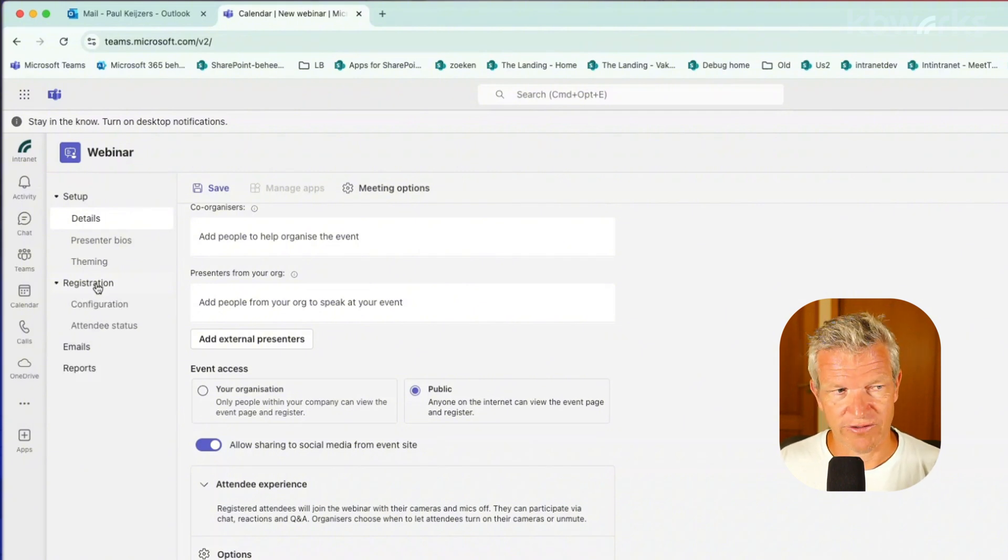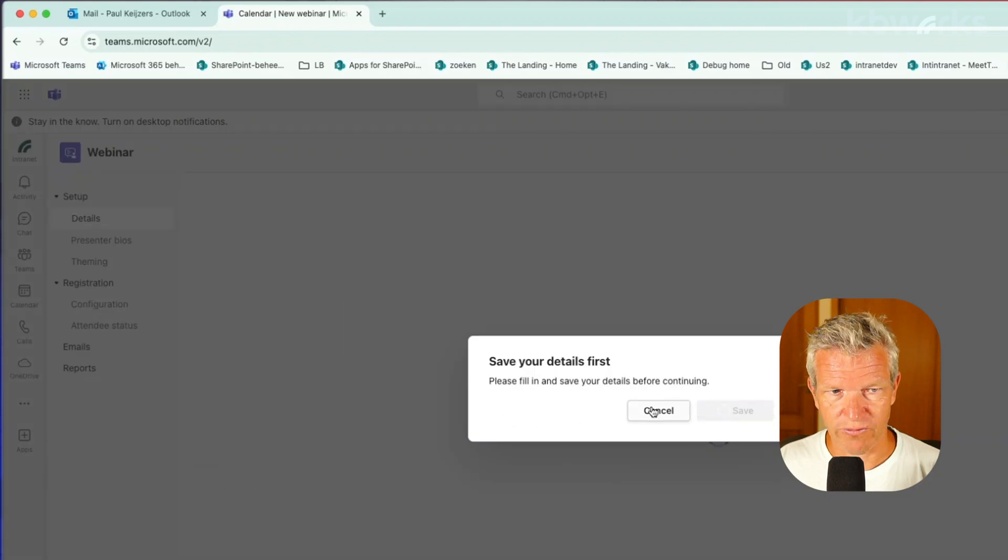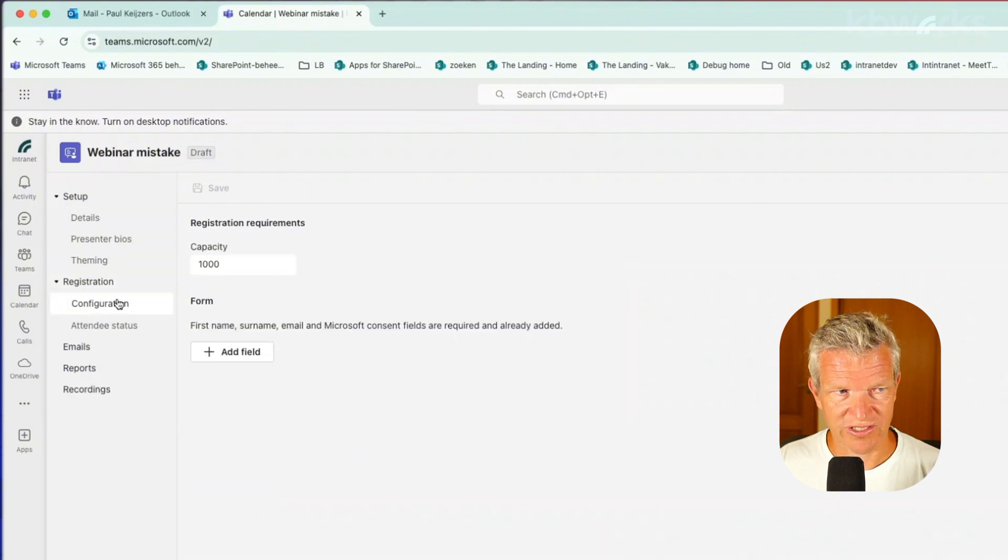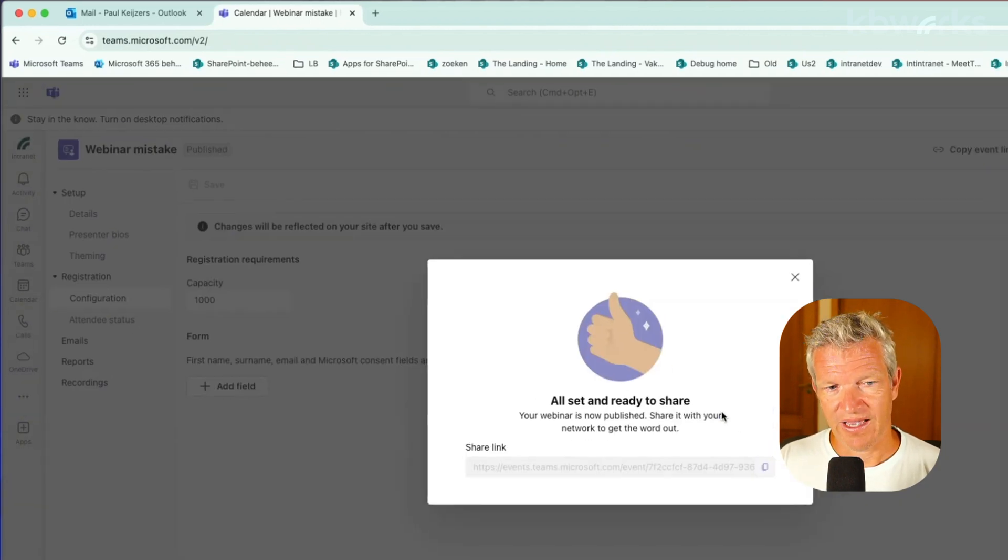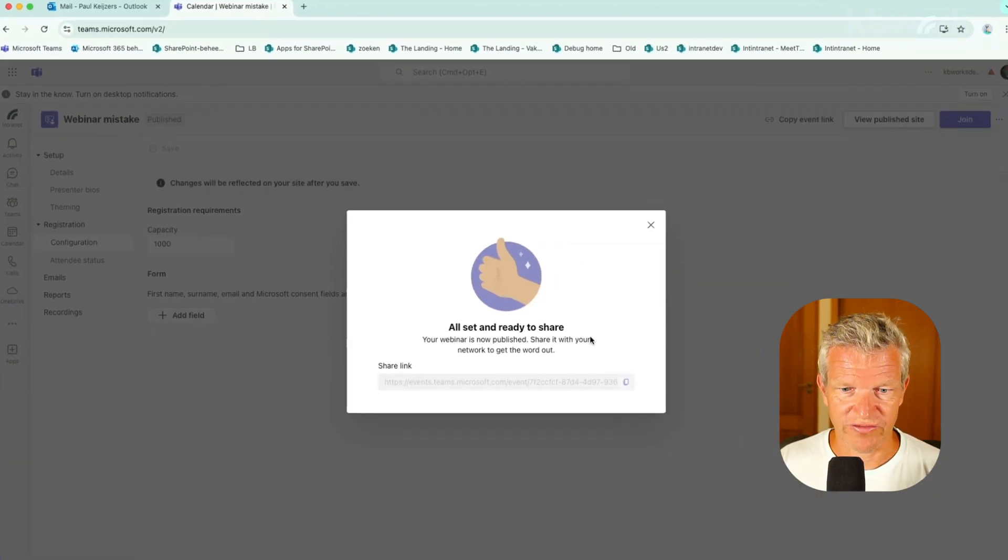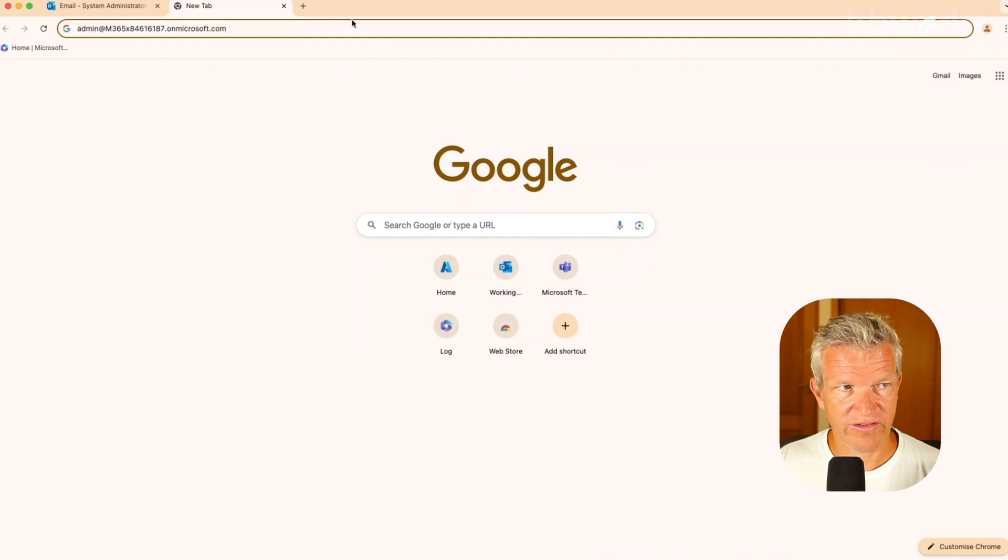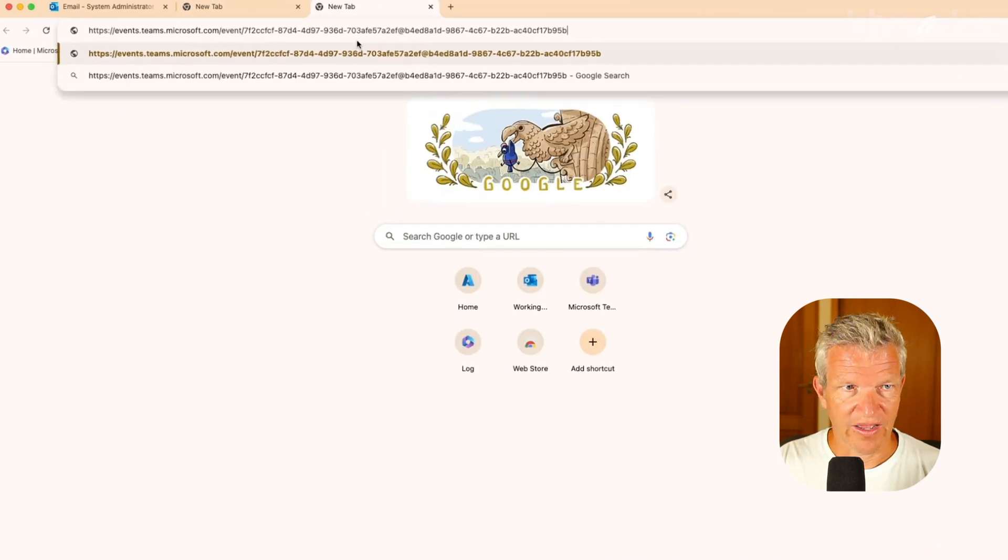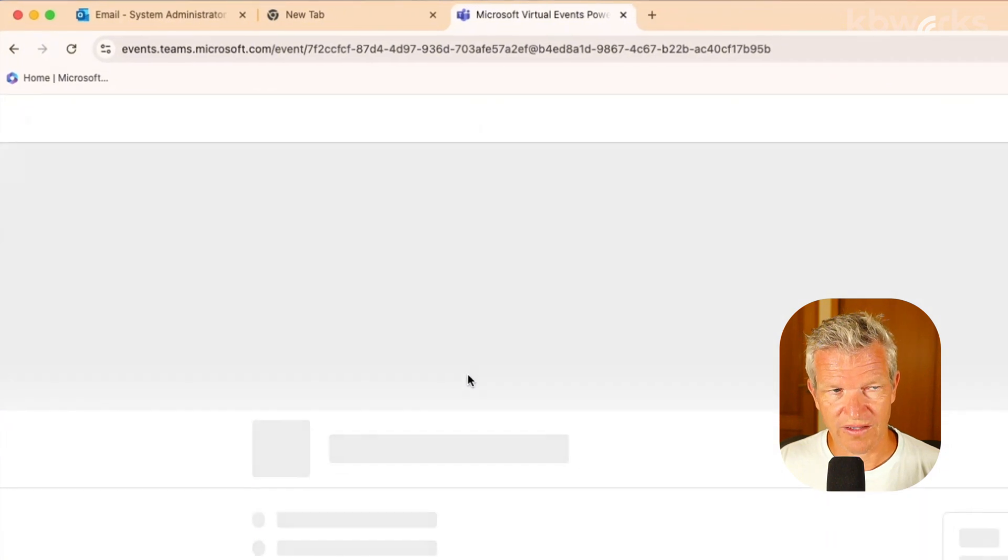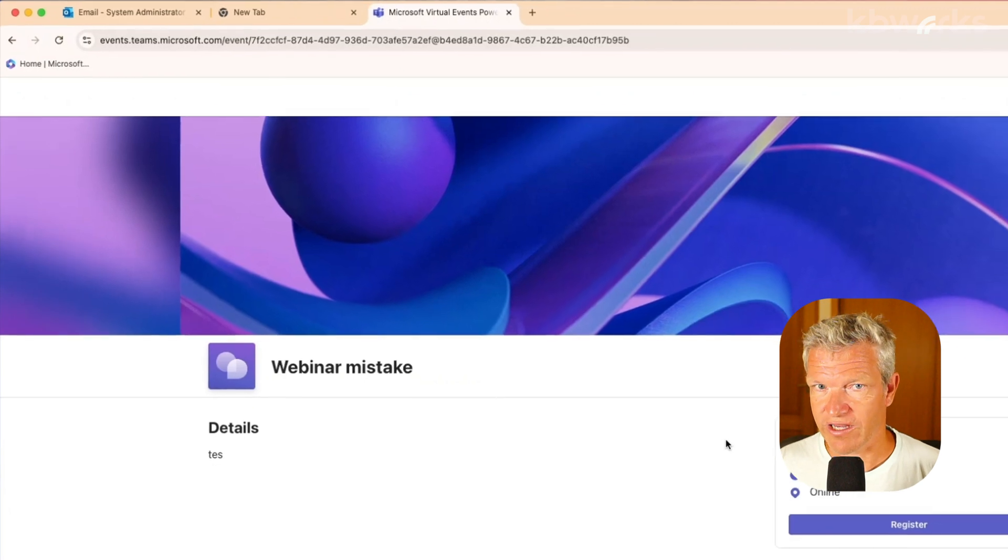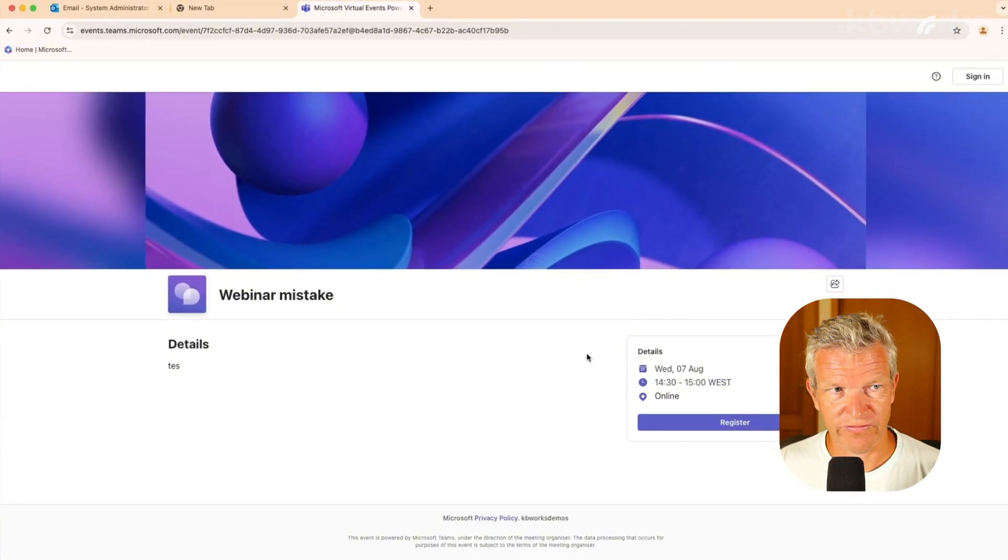One thing I want to point out is that you have your configuration for your webinar here and that means that basically when you publish your site you get a link and this link you can email to other people. So for example, you can send it to somebody else and they will get a registration and that's the way how it goes.